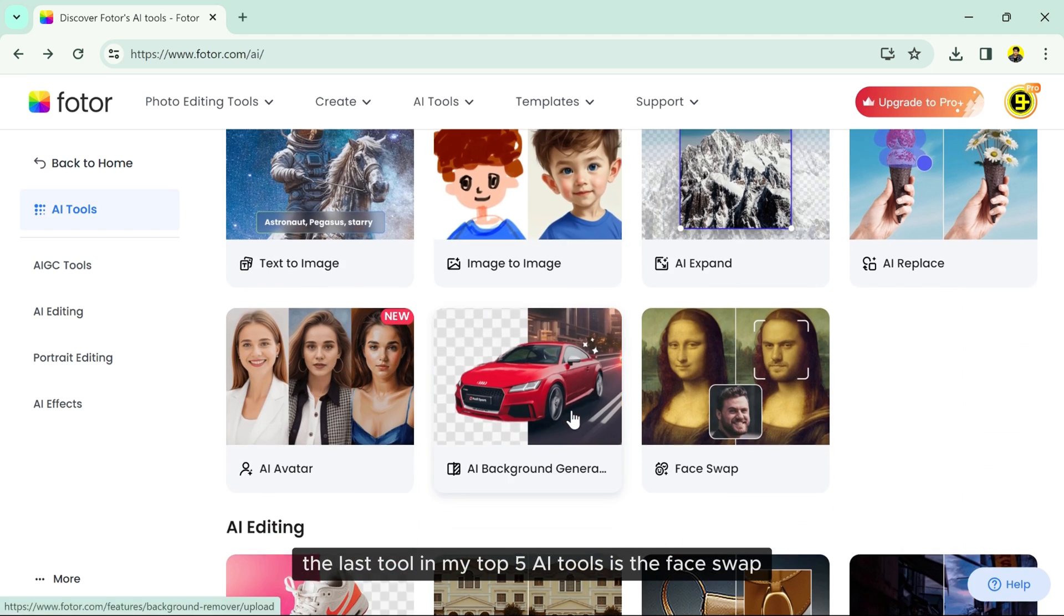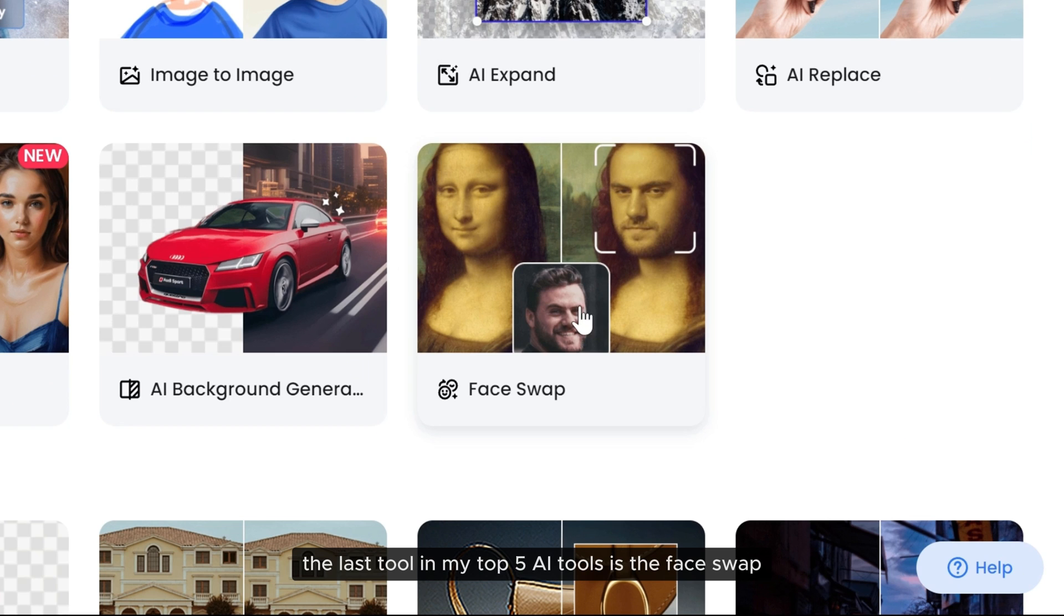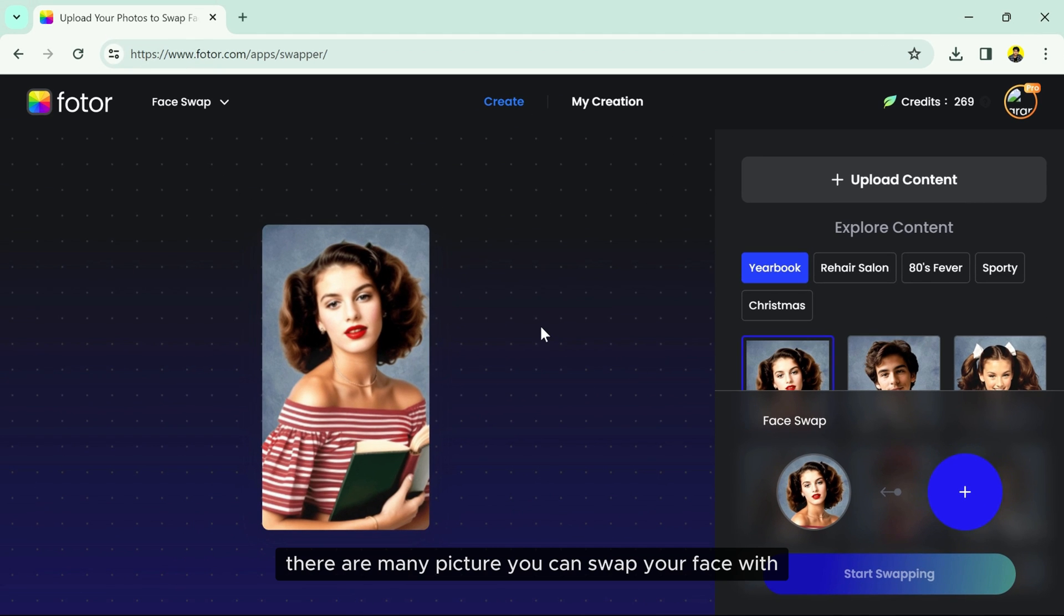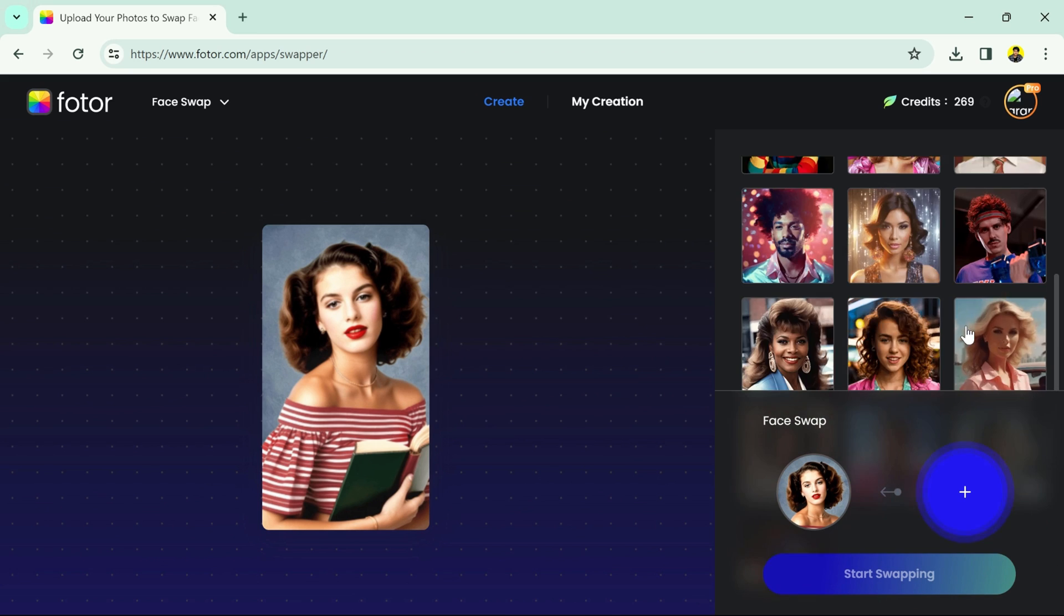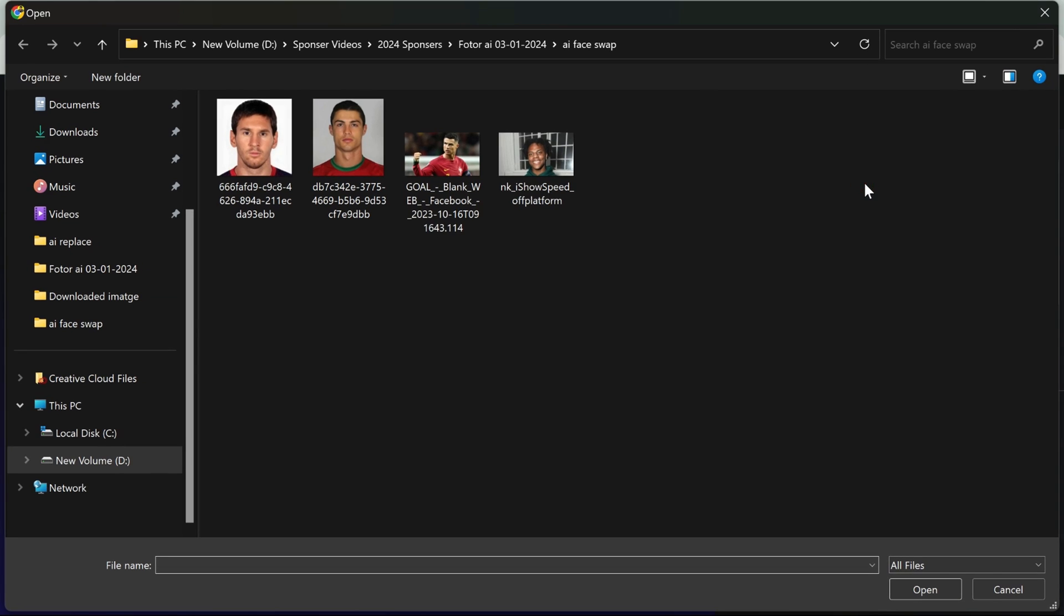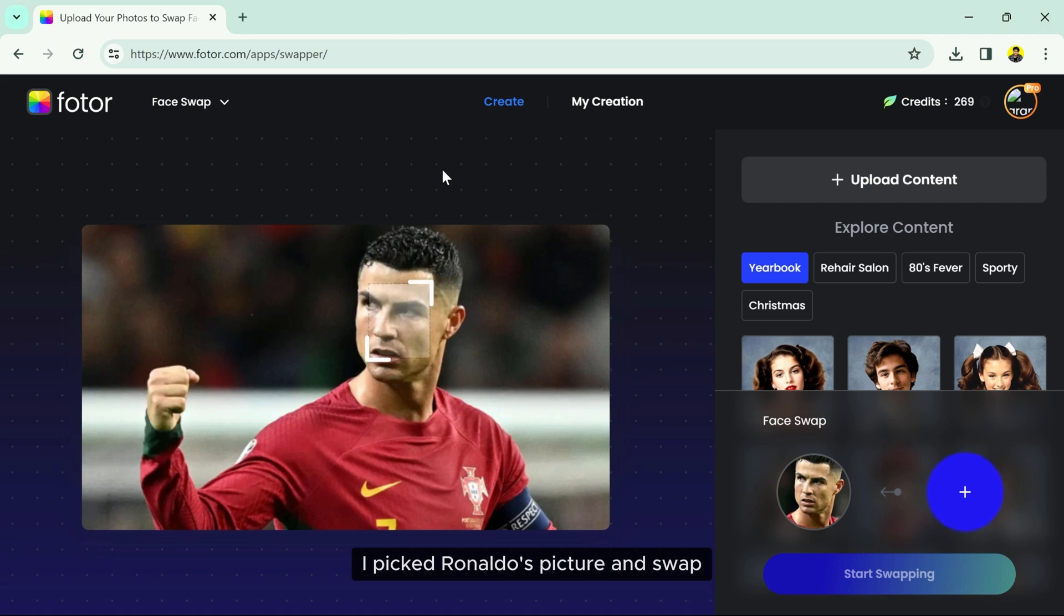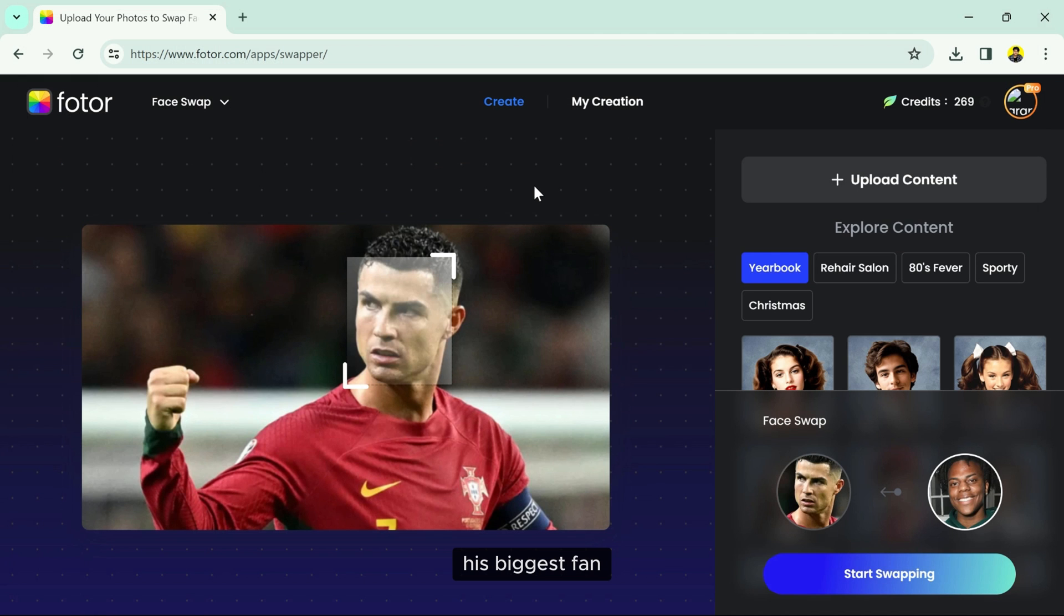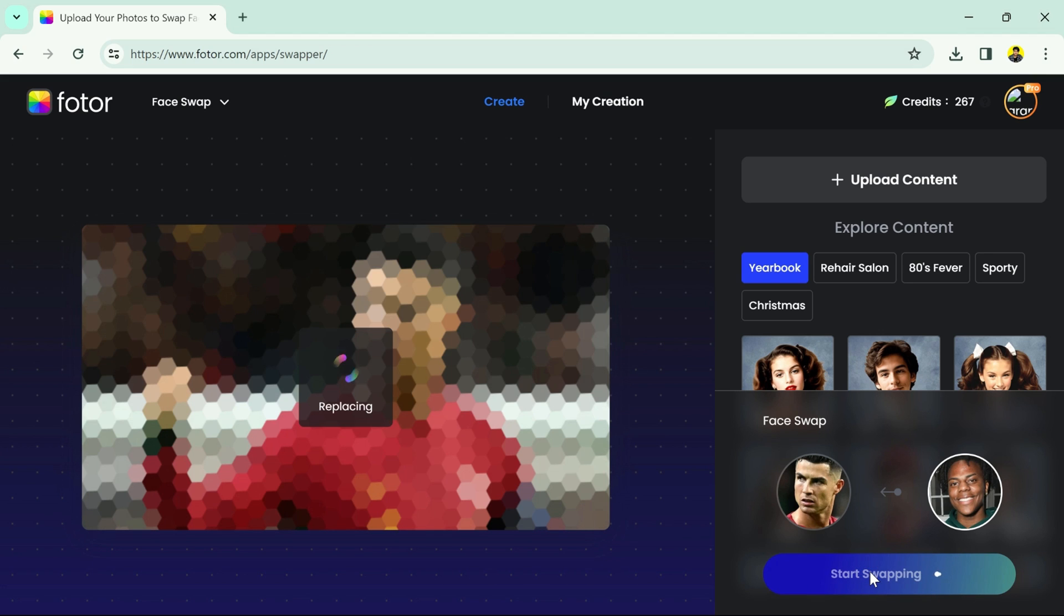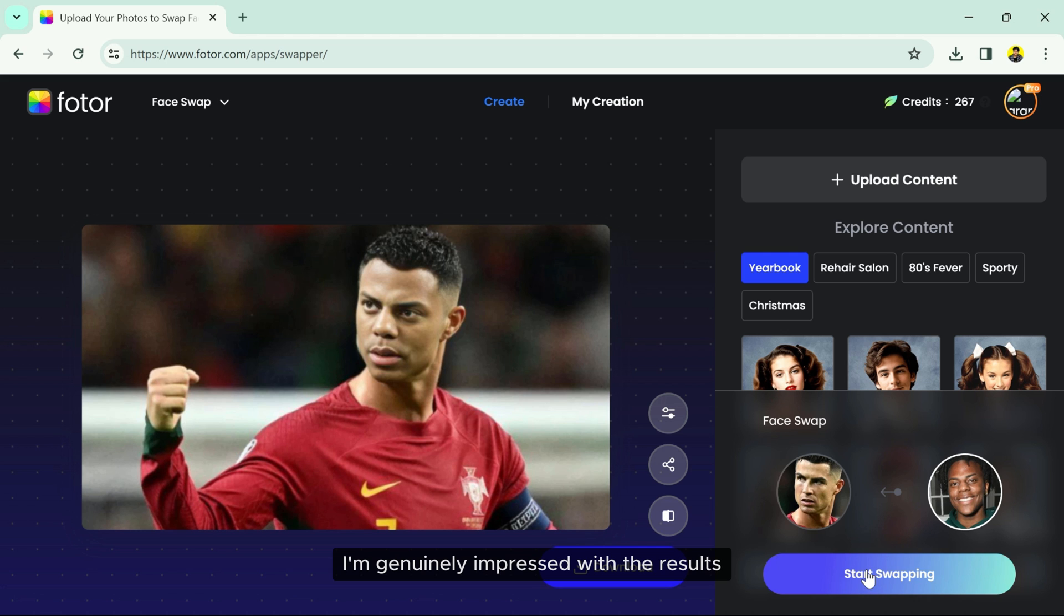The last tool in my top 5 AI tools is the Face Swap. There are many pictures you can swap your face with. In this video, I picked Ronaldo's picture and swapped the face with Iso Speed, his biggest fan. Let's see the outcome. I'm genuinely impressed with the results.